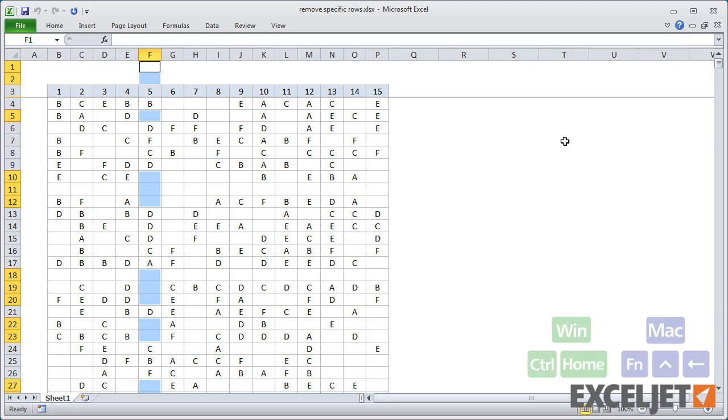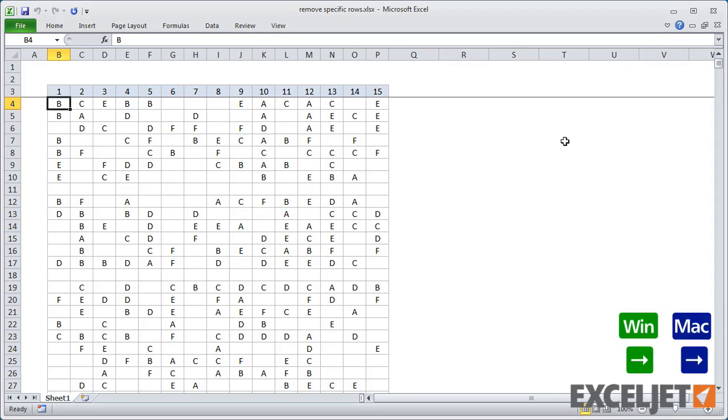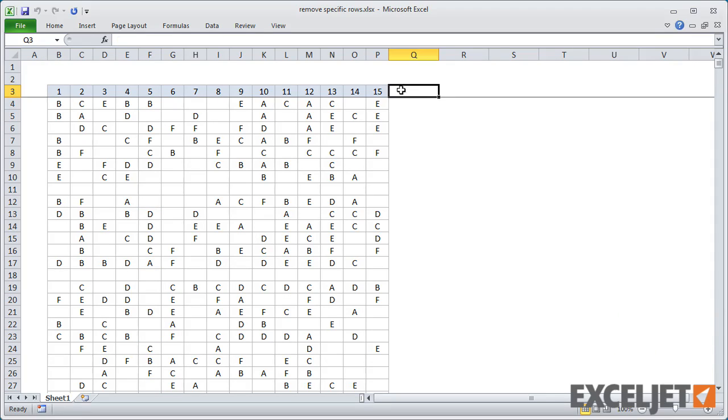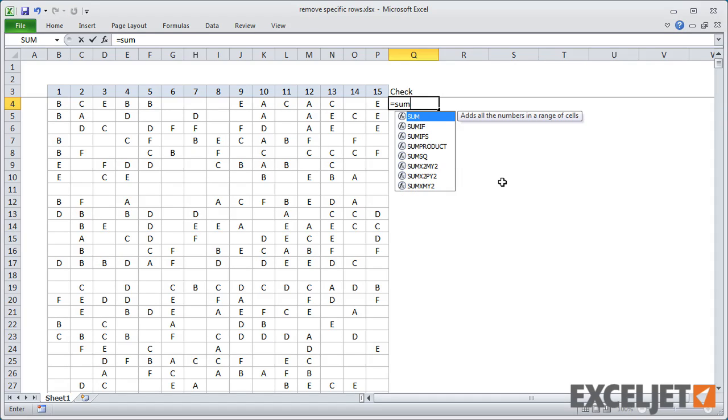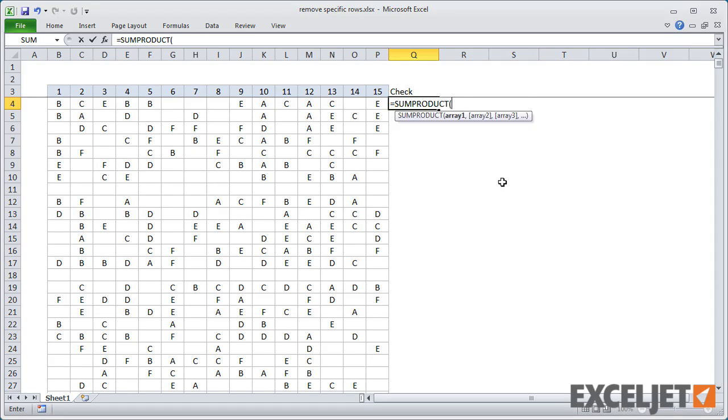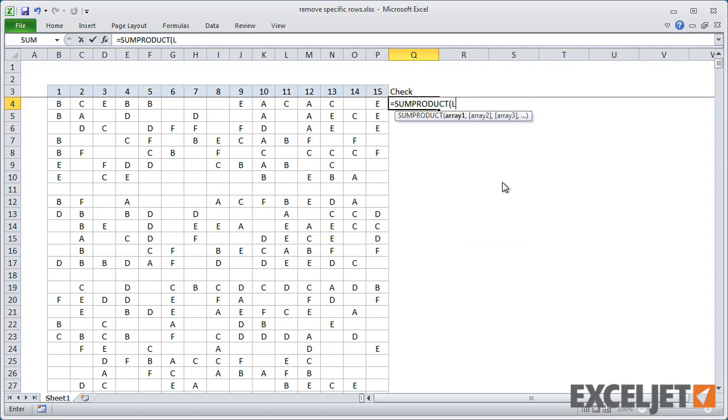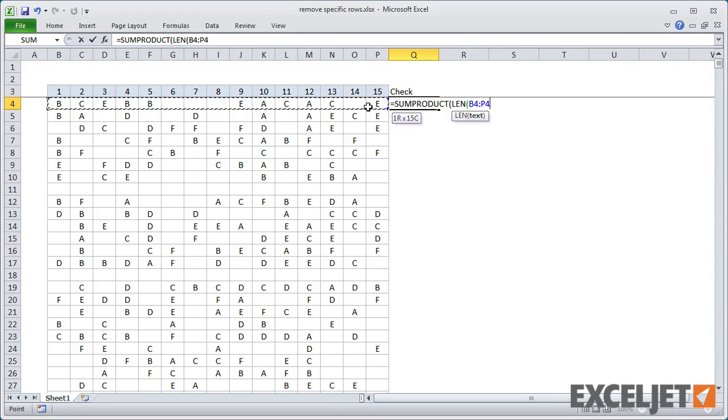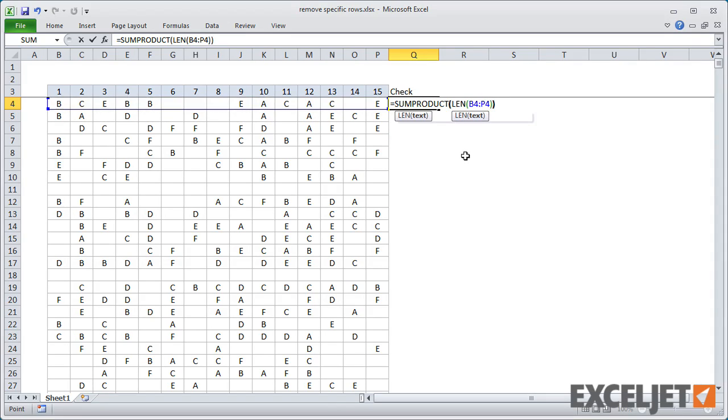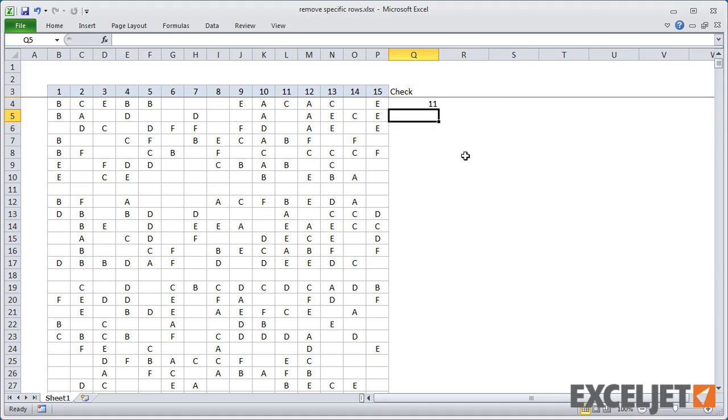One way to handle this is to add a helper column with a formula that does the check for me. For the formula, I'm going to use the SUMPRODUCT function together with the LEN function to check the length of each cell in a row. Since all cells are either blank or contain just one letter, this formula returns a count of cells that are not blank.